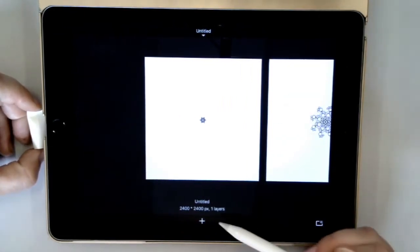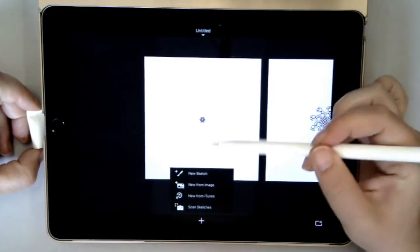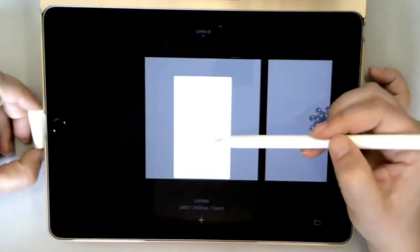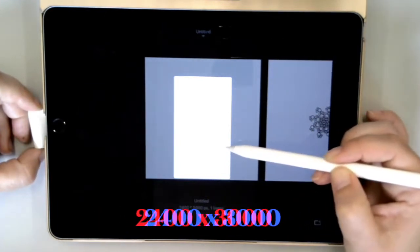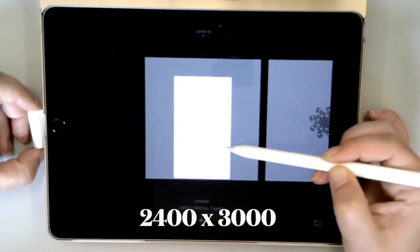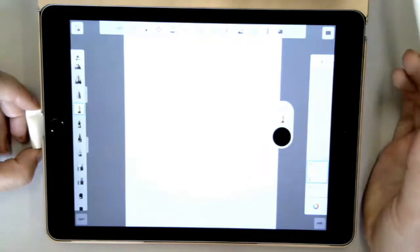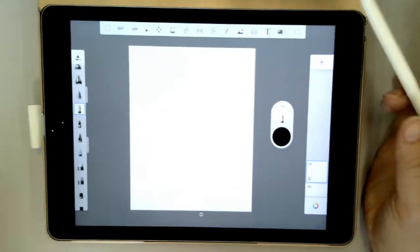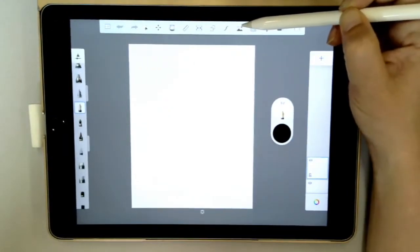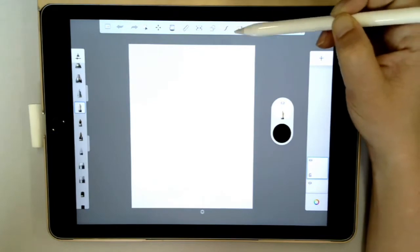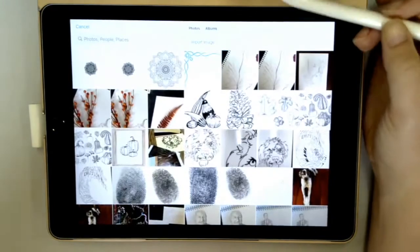We're going to create a new sketch and we're going to use 2400 by 3000. If you can't write your numbers, you have to click this unlock button in order to make that work. Now I've got my sketch — we're going to use this little sign here that has the mountains and a plus sign to bring in a photograph.